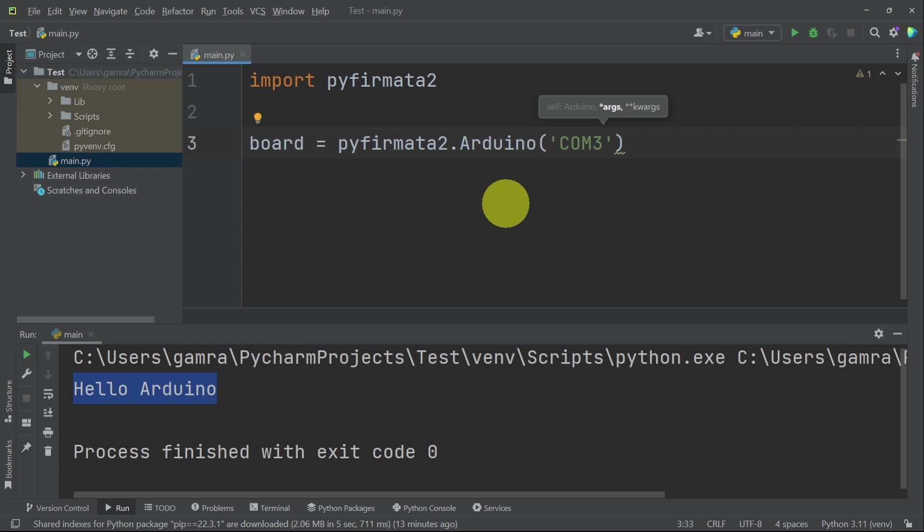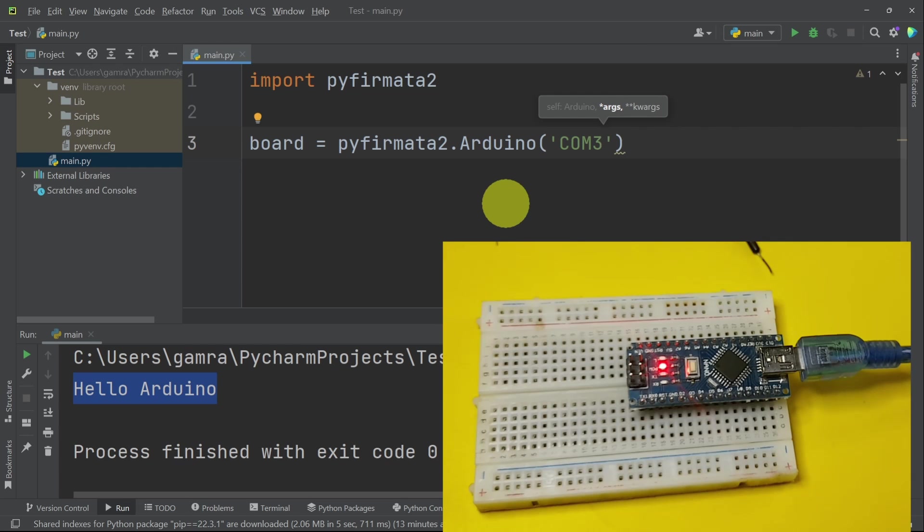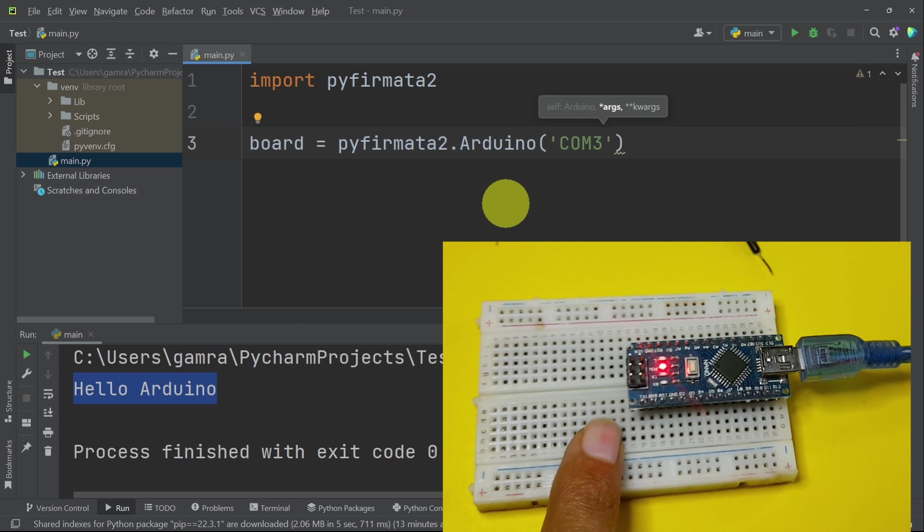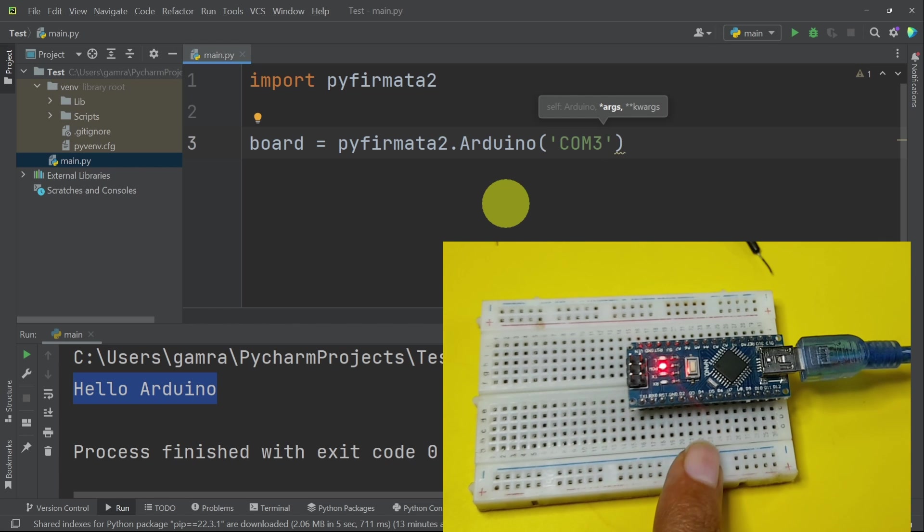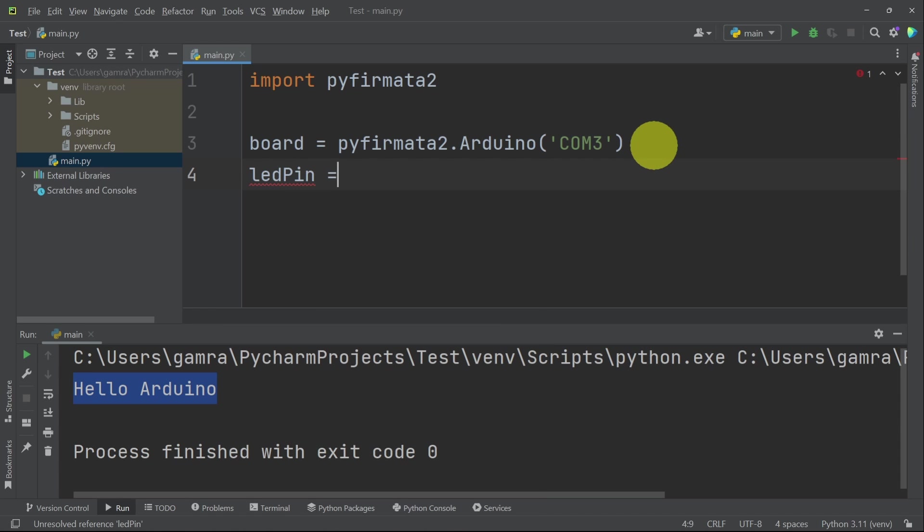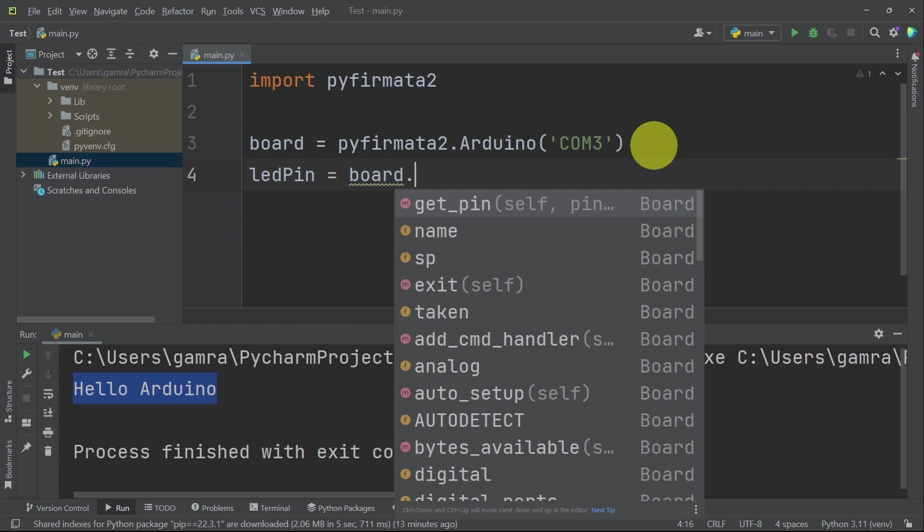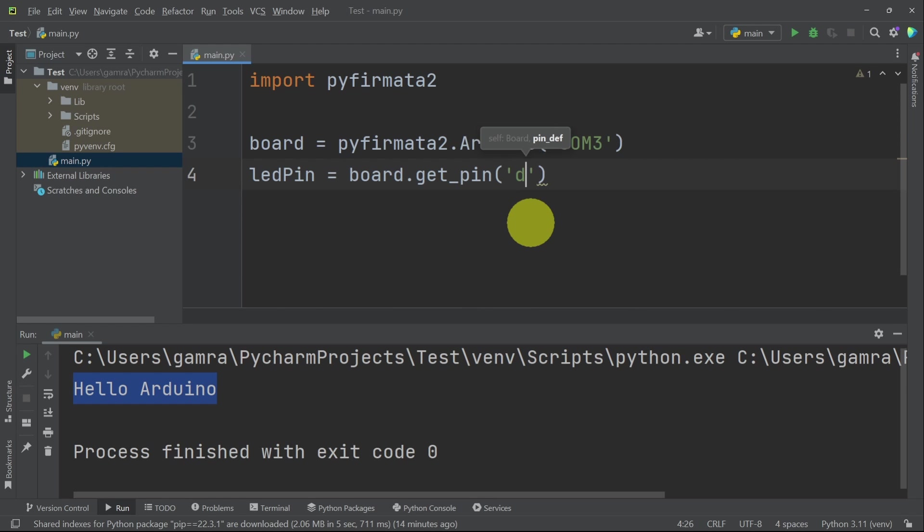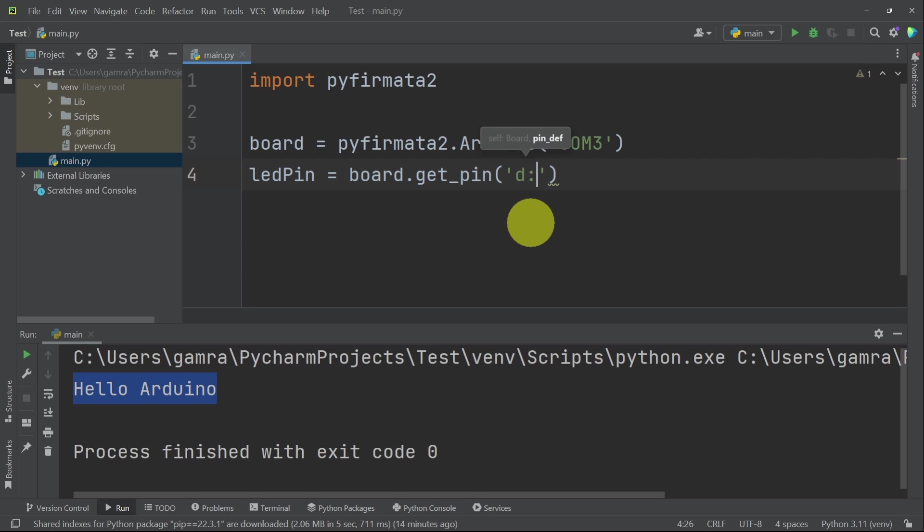The next thing that we need to add is the pin that we want to control. In this case, we are going to control an LED that's connected to one of the digital pins, like the digital pin number 13. To create this object, we have to write a name like ledPin equals. And now we're going to use our board dot. And we have this method getPin to get the pin. First of all, we specify the pin type, whether it is a digital pin or an analog pin. In this case, we have a digital pin using D. Then we add colon and the pin number, like 13.